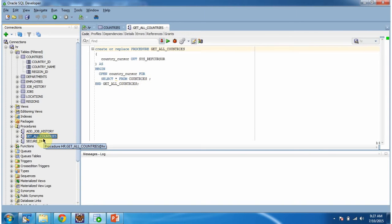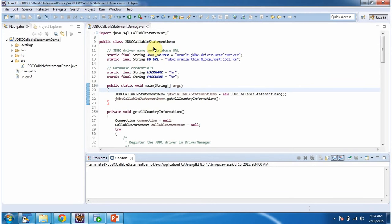Now we will see how to call this get_all_countries stored procedure using a JDBC program and get the output. Using this JDBC program, we can call the stored procedure and get all country information from the countries table. First I will run this program, then I will explain.